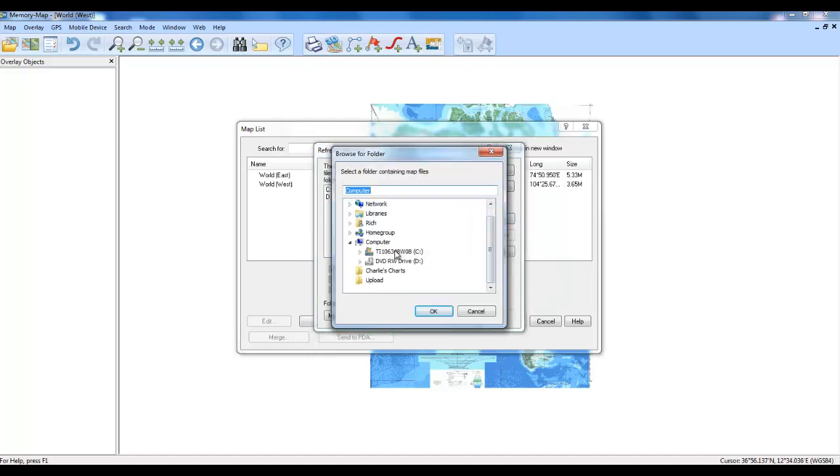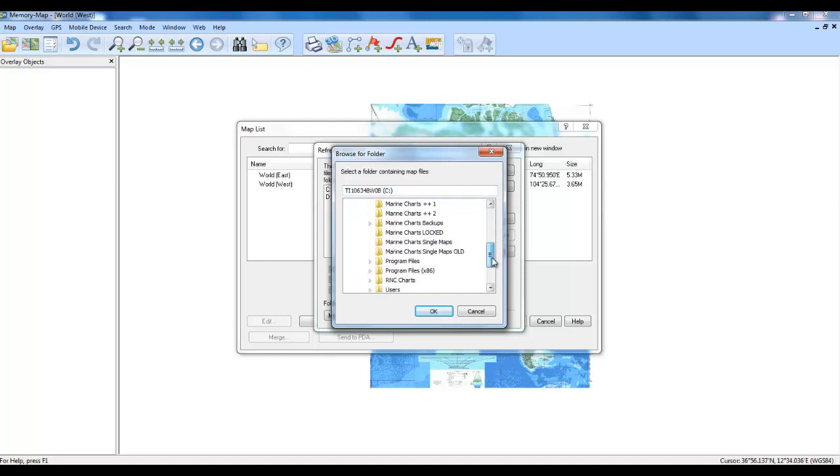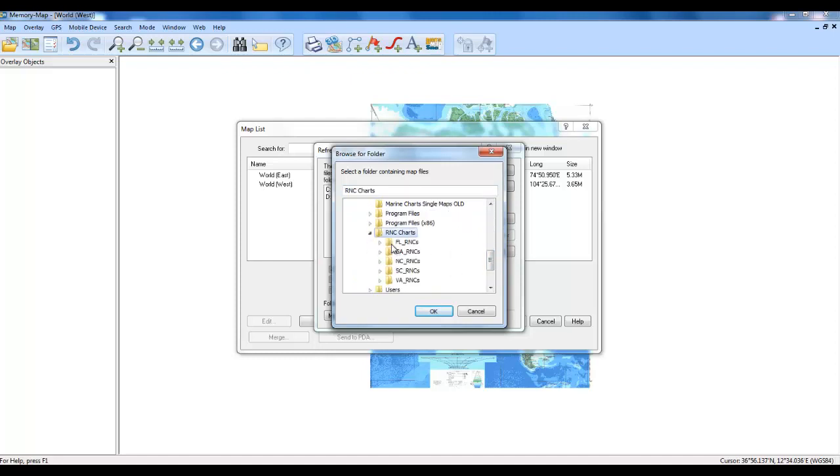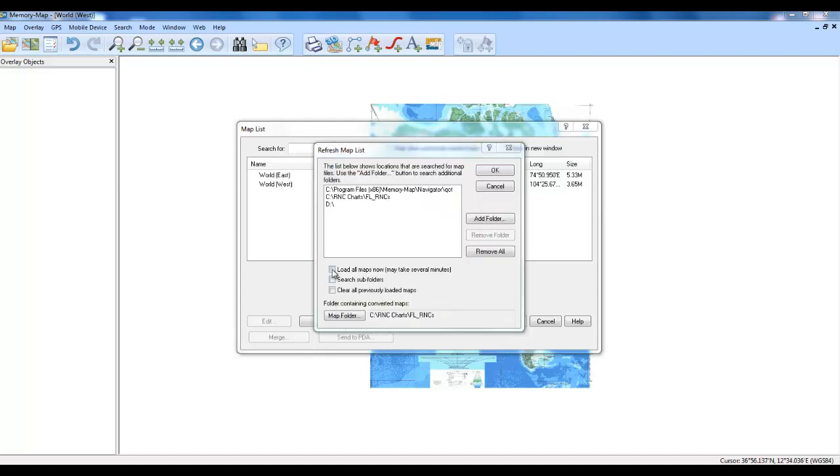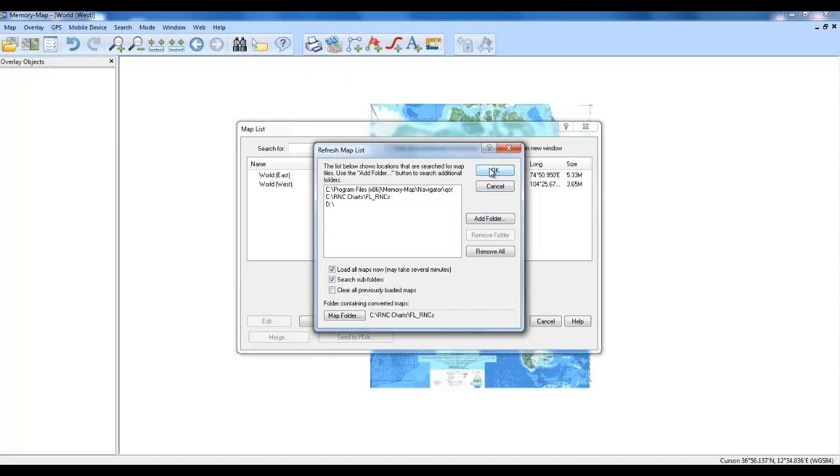Remember we made the folder on the C drive as RNC charts. And I want to load the Florida maps. We want to load maps now and search subfolders. And I don't think we need to clear any previously loaded maps. So we'll click OK.